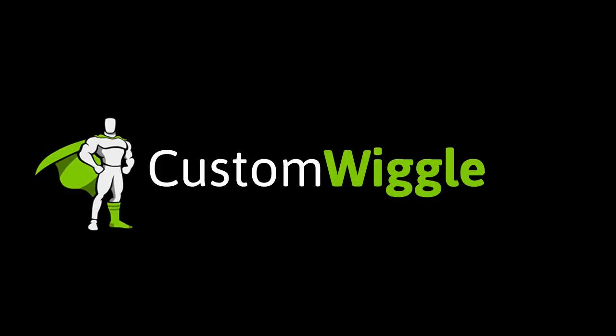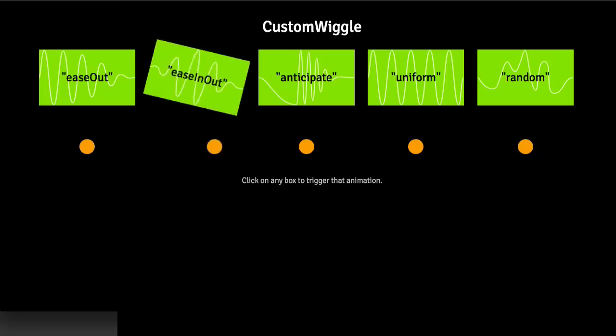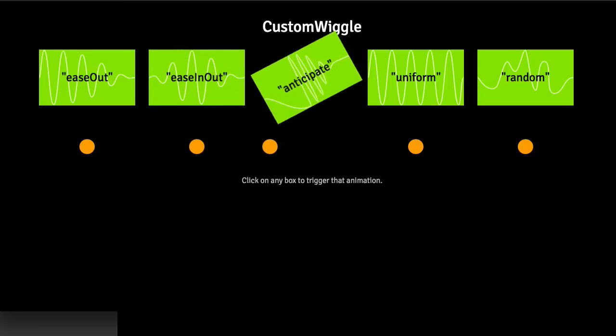Hey everybody, Carl Schoof here from Green Sock. Today I want to show you how to use Custom Wiggle to add the perfect amount of shimmy, shiver, and shake to your animations.